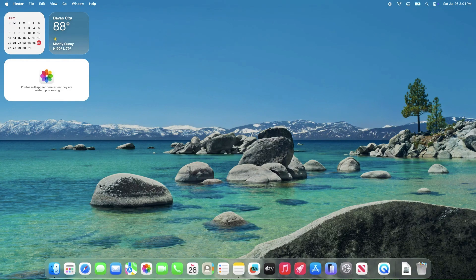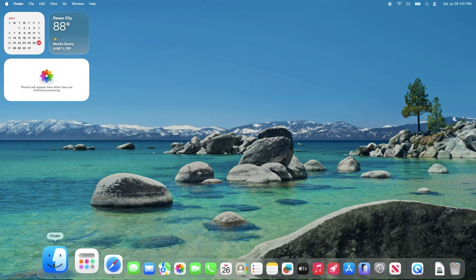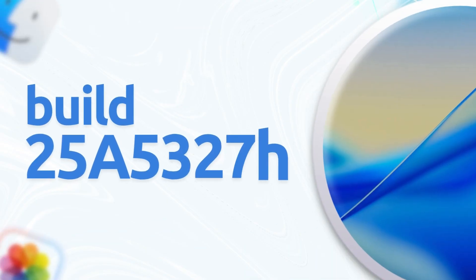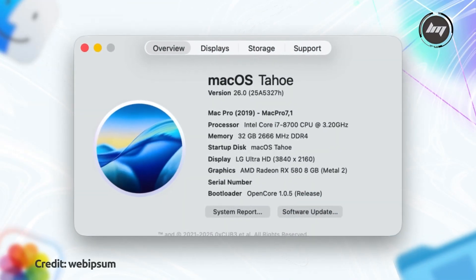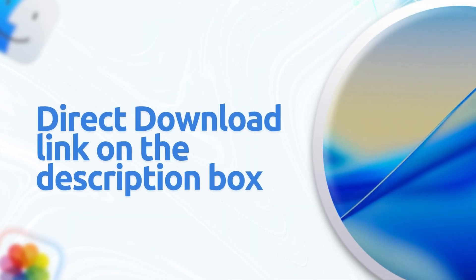The all-new macOS Tahoe Beta 5 has been released with the build number 25A5327H. It focuses primarily on refinements and stability rather than introducing major new features. I provided the direct link in the description box of this video below.